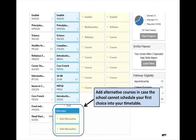It is important to add two alternative choices for electives in case the school cannot schedule your first choice into your timetable. Choose your electives carefully and wisely because you will not be able to change them in September. At Mary Ward, we do not allow Grade 9s and 10s to change their elective courses once the new school year has started.